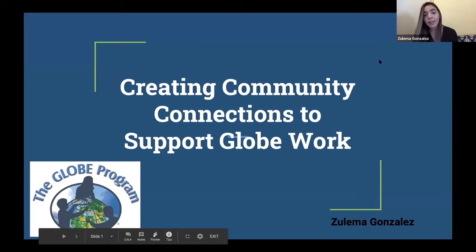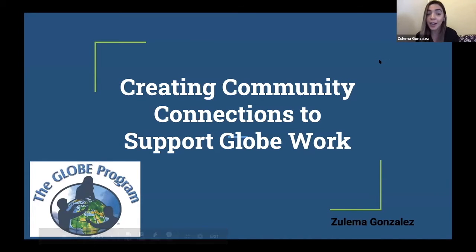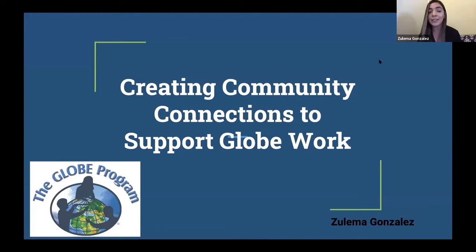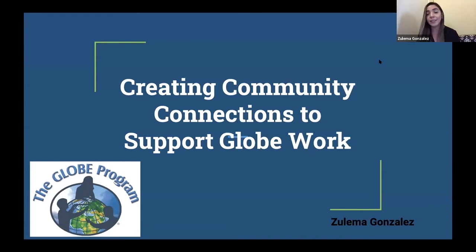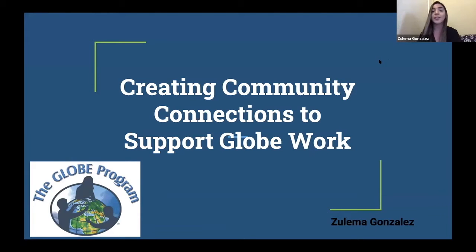Okay, so I'm Sulema Gonzalez. I teach at Briggsdale Newcomer High School in Oakland, California, and today I'm going to share with you some of my tips on how I created Community Connections this year and last year to support GLOBE work.